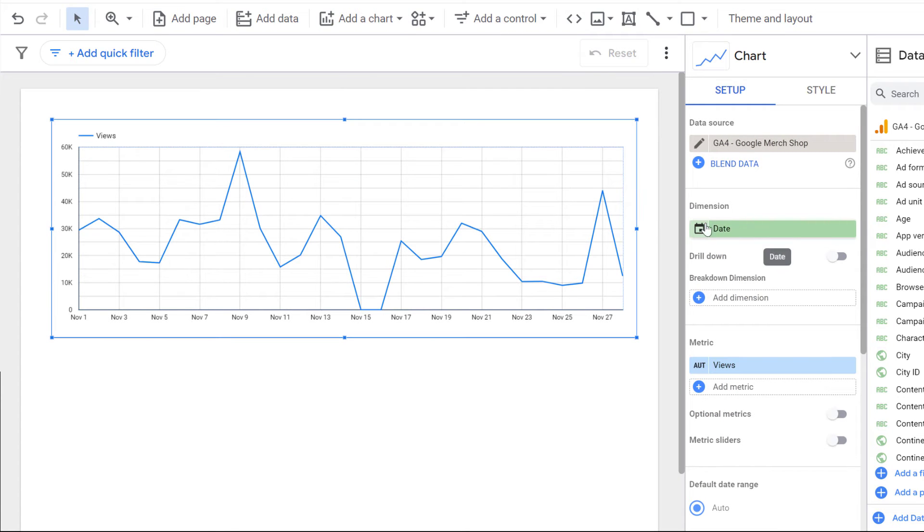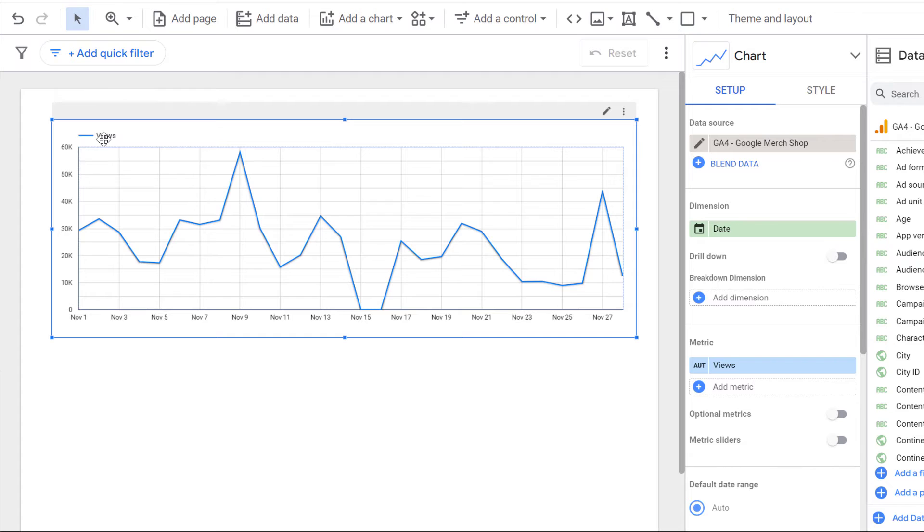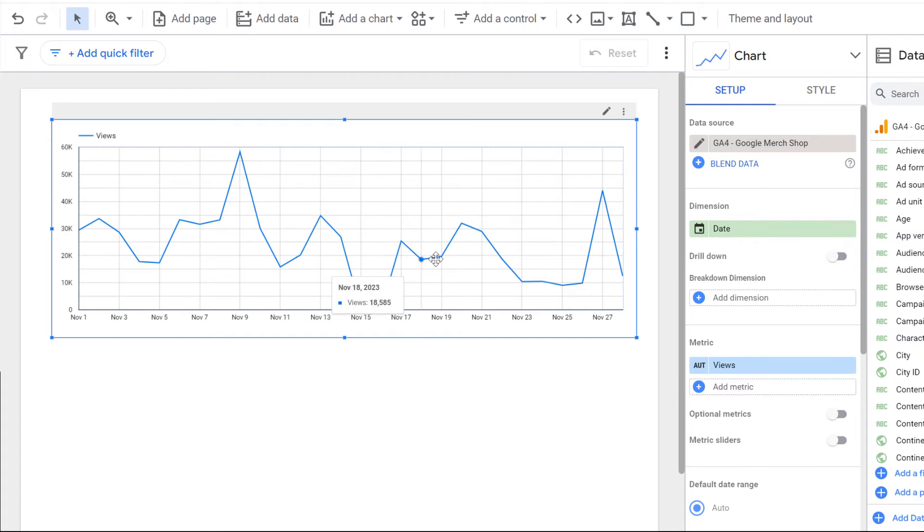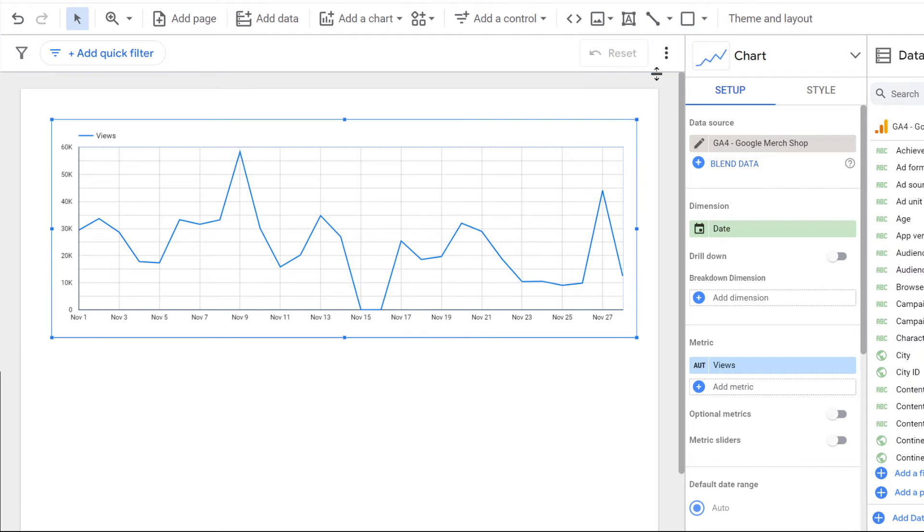And we can already see that it shows the views. And it shows views where the granularity is daily. However, we are looking for a monthly granularity.